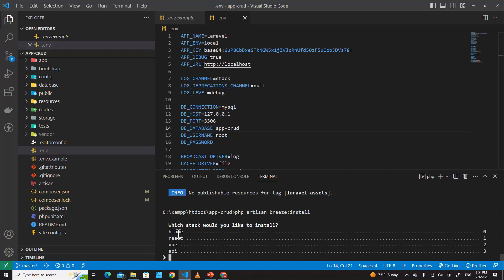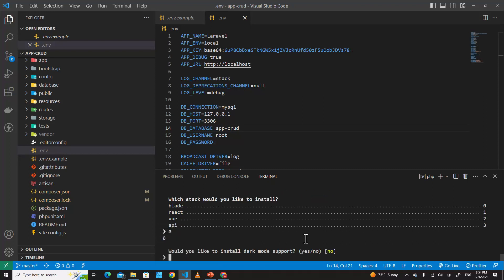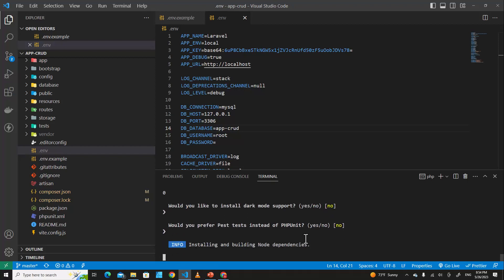I'm going to choose Blade — it has React, Vue, or API options, but we are going to use Blade. Hit Enter, and then it's going to ask you whether you want dark mode support or not. Just hit Enter to continue.